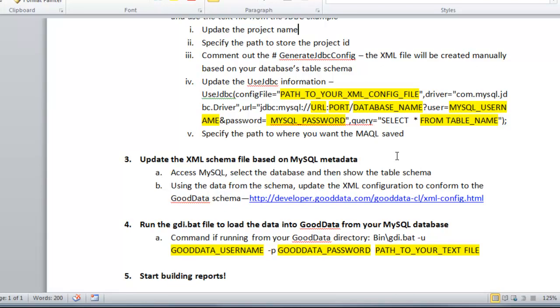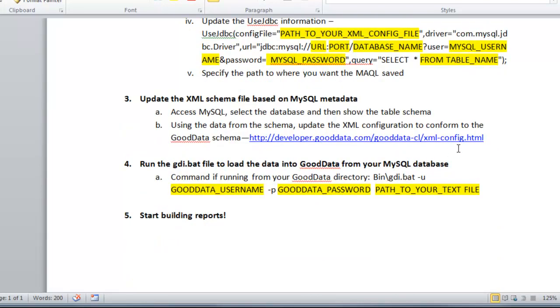So in the third step, you want to update the XML schema file based on your MySQL metadata. So I'm going to access MySQL, and I have a local database, so I'm going to access my console through RAMP.